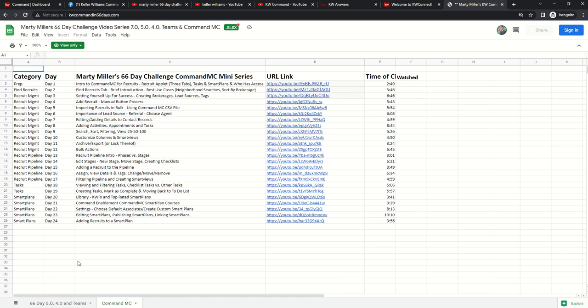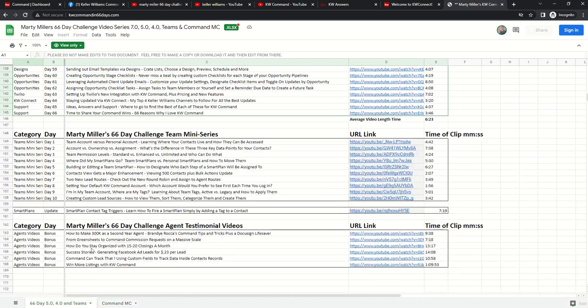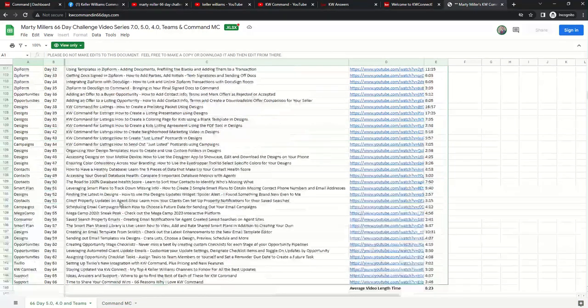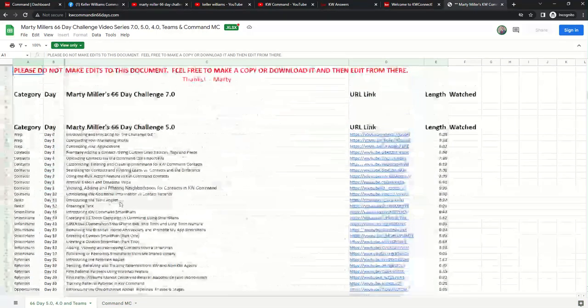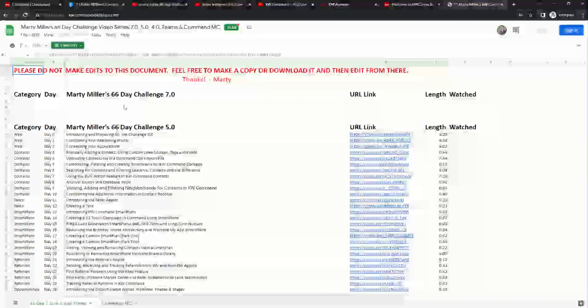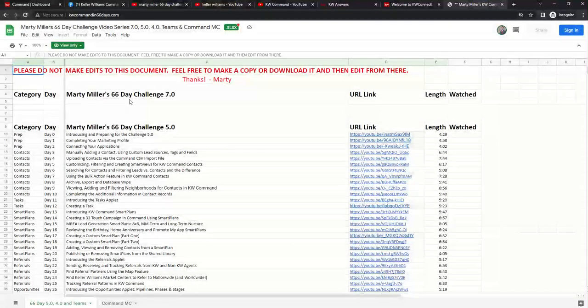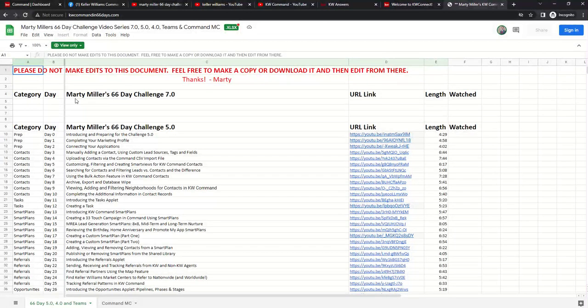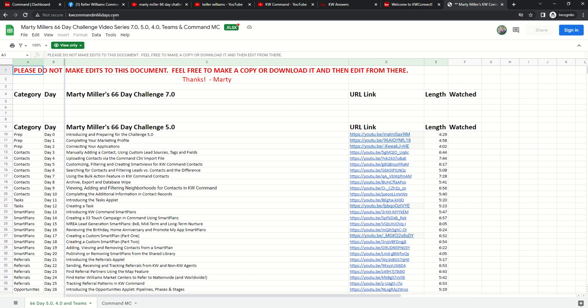So again, this Google Sheet will be updated daily along with the Facebook group and the YouTube channel. With all the videos that are getting loaded, you'll have all the links and subject matter here. Again, kwcommandin66days.com.